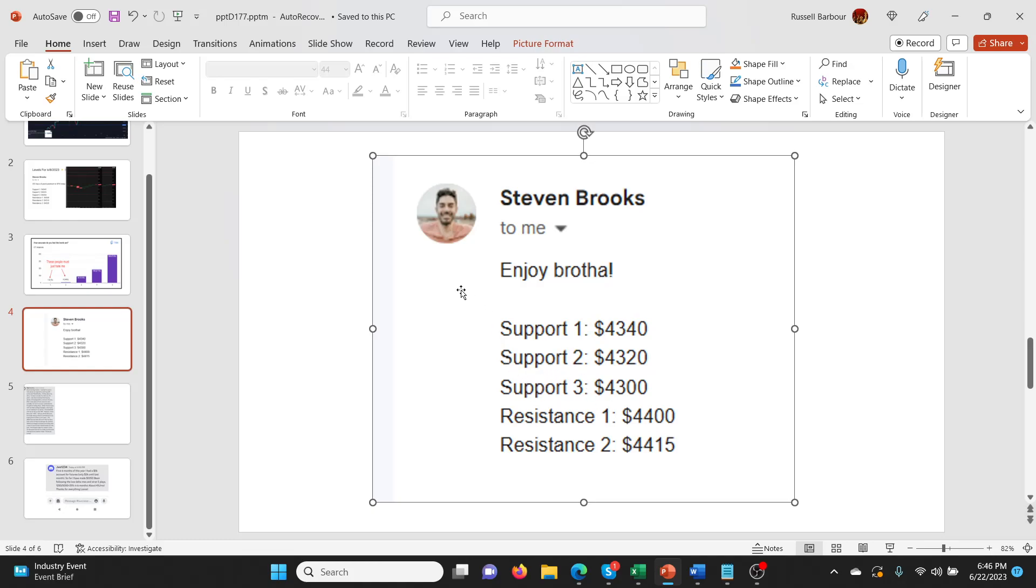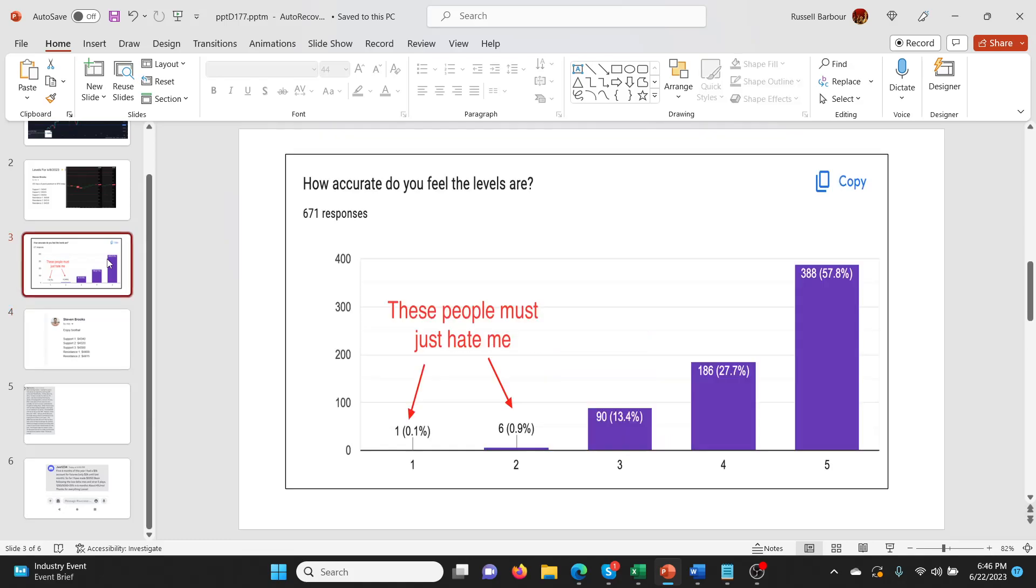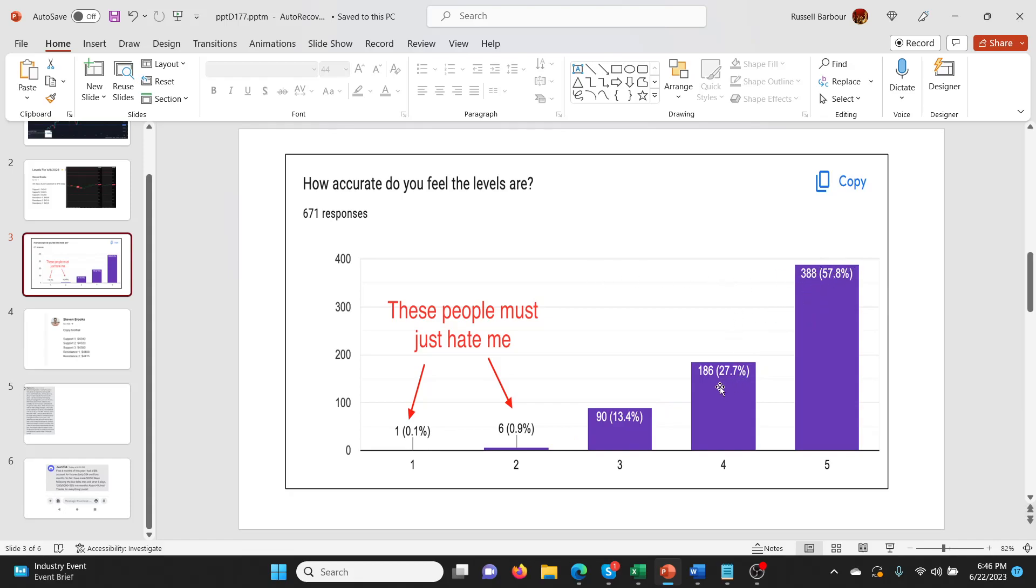And so he did a survey of everybody in his service, which was I think 500 to 1000 people. So you can see here. He asked them, how accurate do you feel these levels are? And you can see that the responses here are one being not really bad and five being really, really good, like five out of five, basically. You can see the distribution here is obviously the majority of people think it's five star and the people that don't think it's five star, most of them think it's four stars. So four out of five. And you can see it tapers off here. And he's jokingly saying, these people must hate me. Like six people and one person say one star.